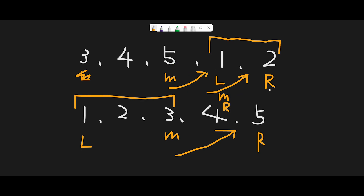When we move the right pointer, there's a possibility that the middle pointer itself is the smallest number. That's why when we move the right pointer, we set it to middle, not middle minus 1. Now left and right pointers are both pointing at 1, so we finish the binary search and return the left number.